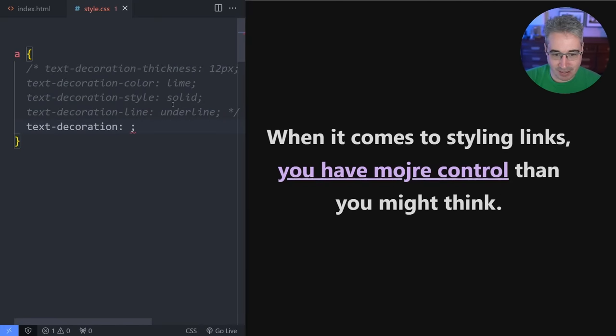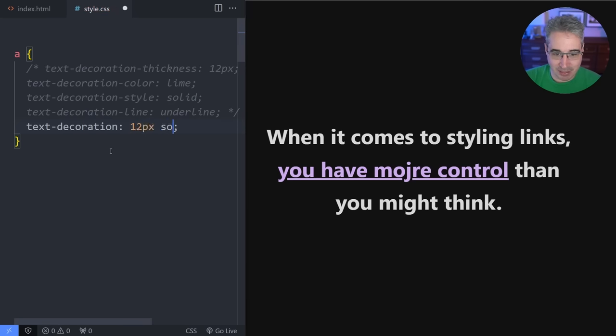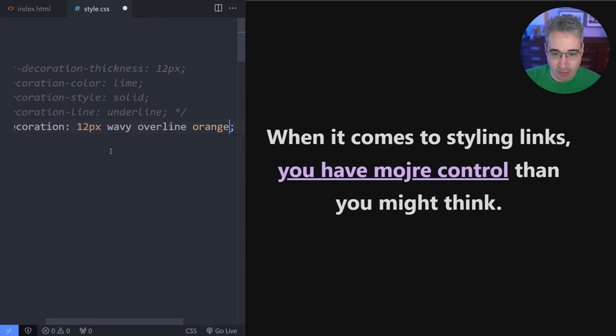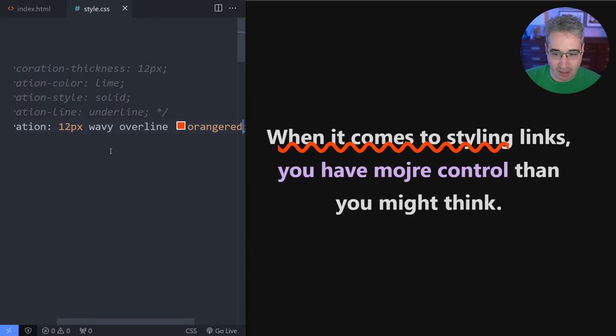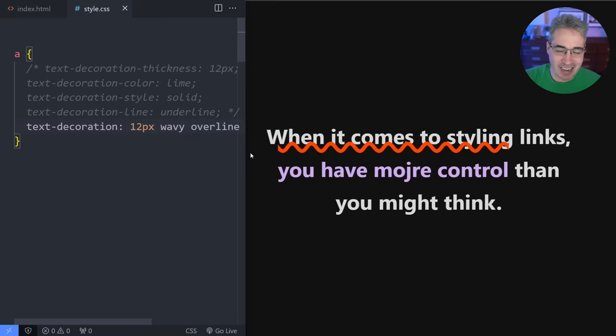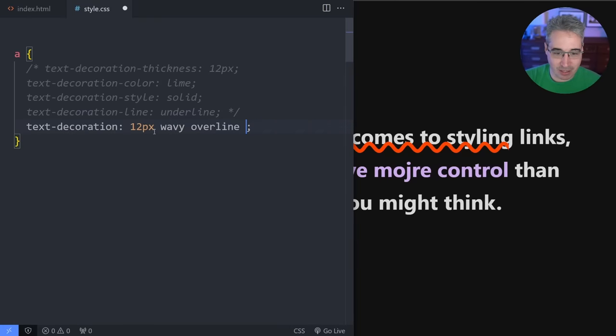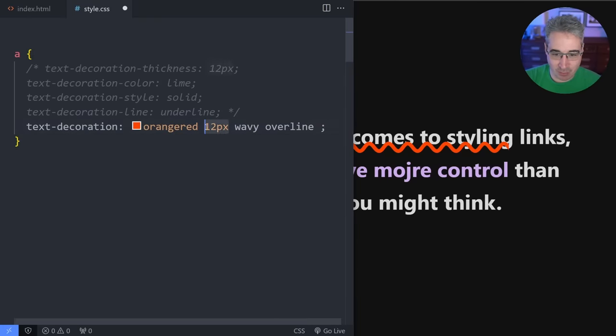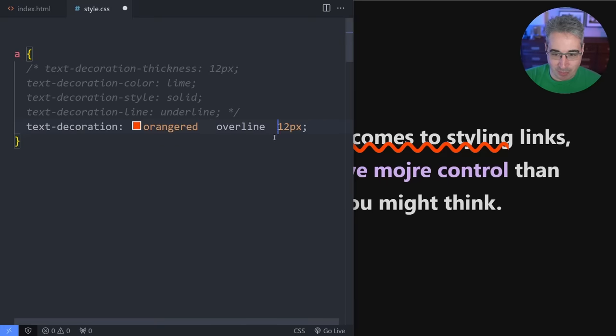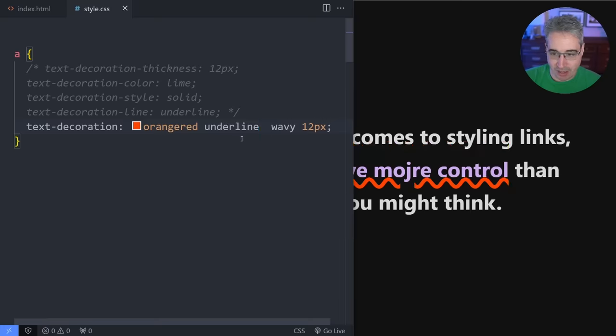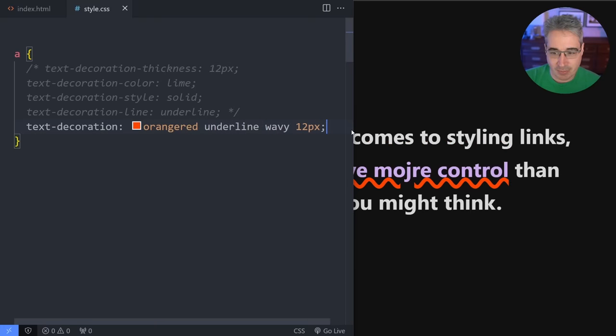And one thing you might've noticed is I did say this is actually all a shorthand or the text decoration itself is actually a shorthand. And it is because I could say that, let's just hit save here. So it goes back to normal and I'm going to say it's 12 pixels. Let's do something different. So we'll just say wavy. We'll do an overline and we're going to make it be, let's just say orange red for the color. So it's a little bit different and you can see that worked. And like any good shorthand, the order here doesn't matter. So I could put this first and I could have 12 pixels at the end and I could move my wavy over here. And as long as they're all there, then it works.